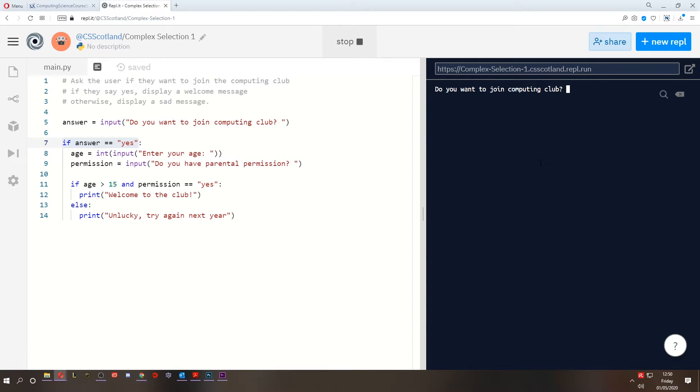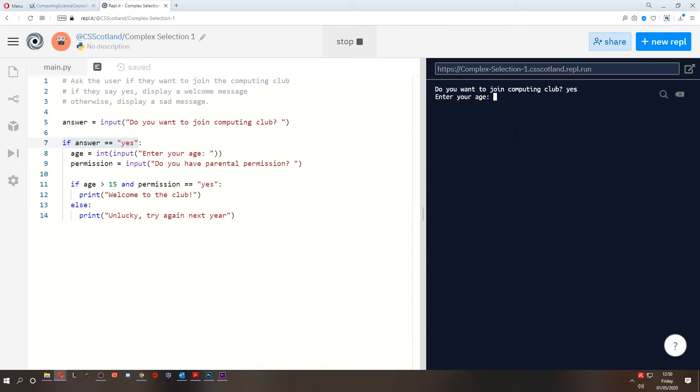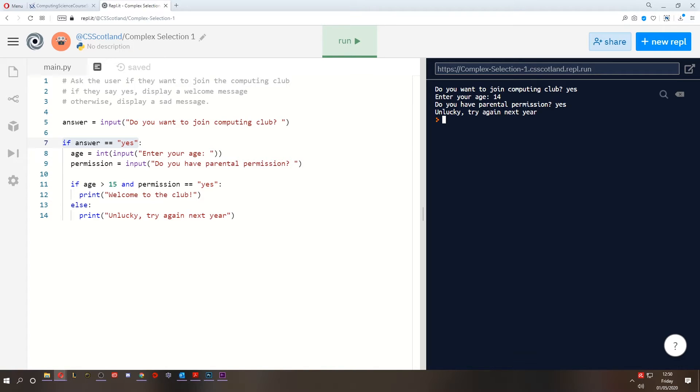What about someone who's old enough without permission? He does want to join. He is old enough, but he doesn't have permission. Unlucky. Try again next year. Oh dear. What about someone who does want to join, but is not old enough, even though they have parental permission? Oh no, still not old enough. You need to wait another year.